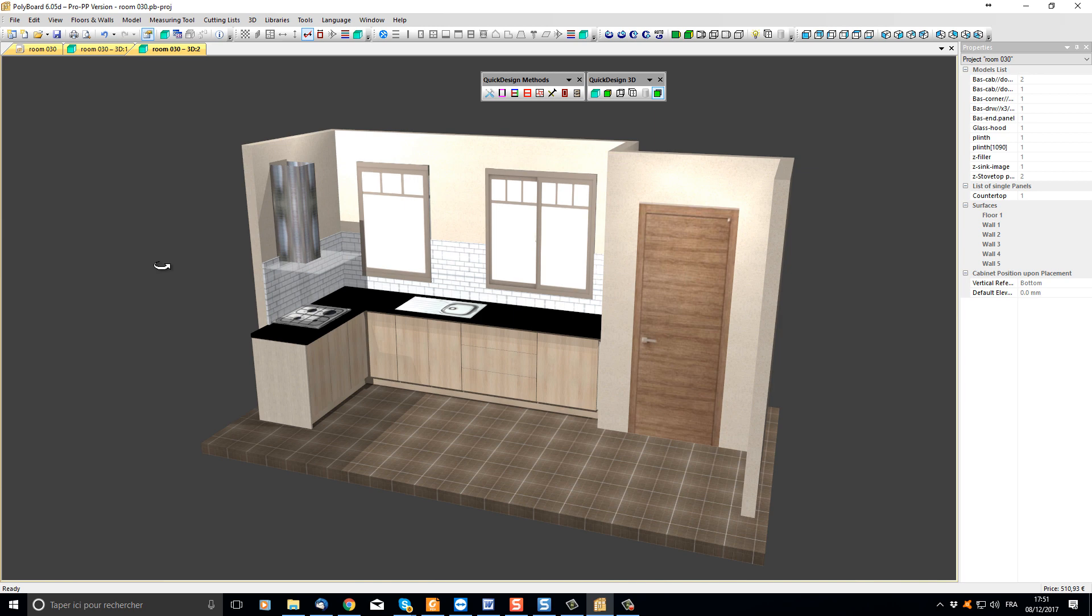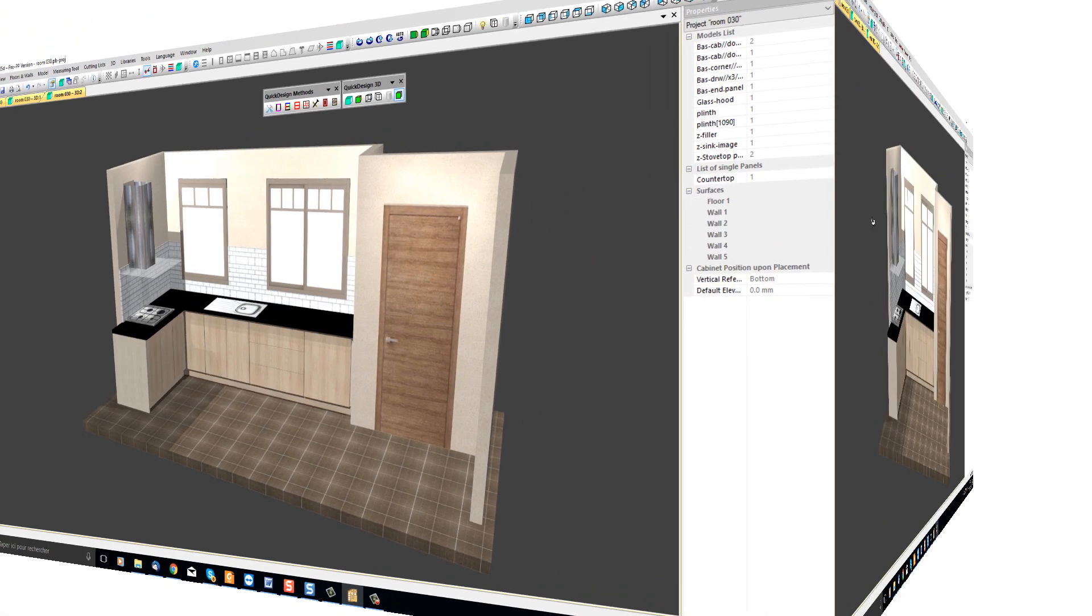Our project is looking good and we can present this to our client. And if you have the full version, you can see the actual price of the project calculated in the bottom right hand corner of the screen over here. Let's see now how to get the cutting lists and plans to build our project.